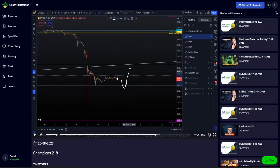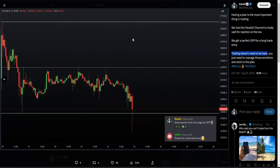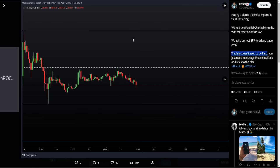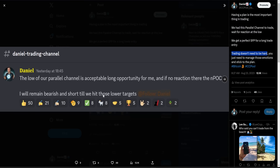Then you need to remain patient. Stick to that idea: I'm bearish, looking for lower until we hit that first major target, which is the low of the parallel channel. If there's no reaction, then I'll look for my next level at the naked point of control.